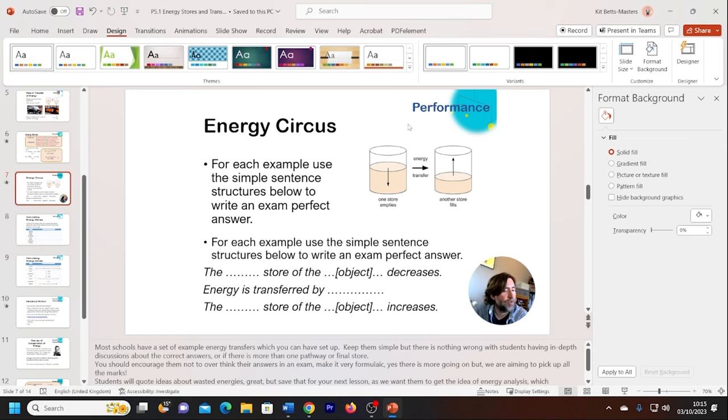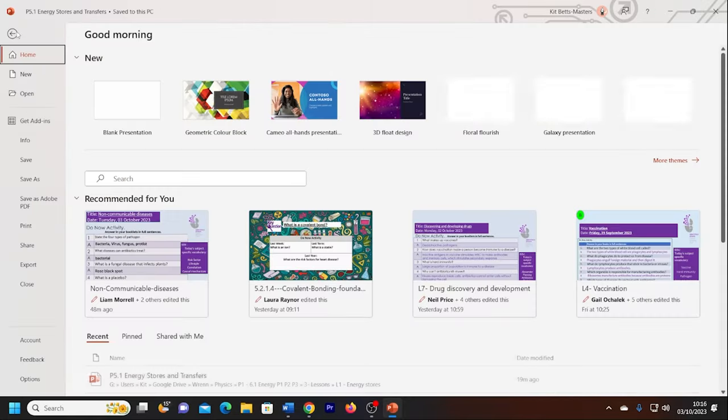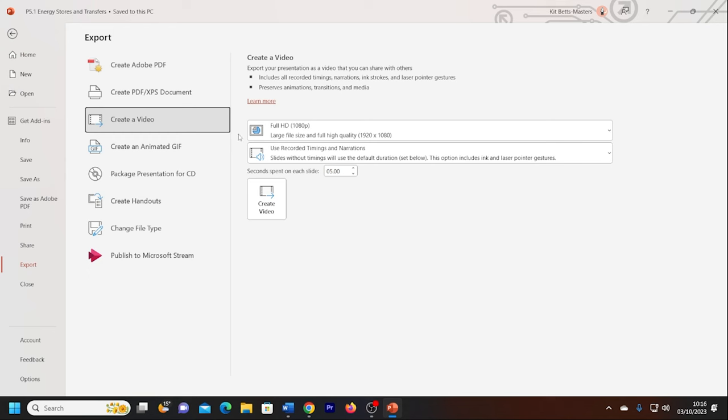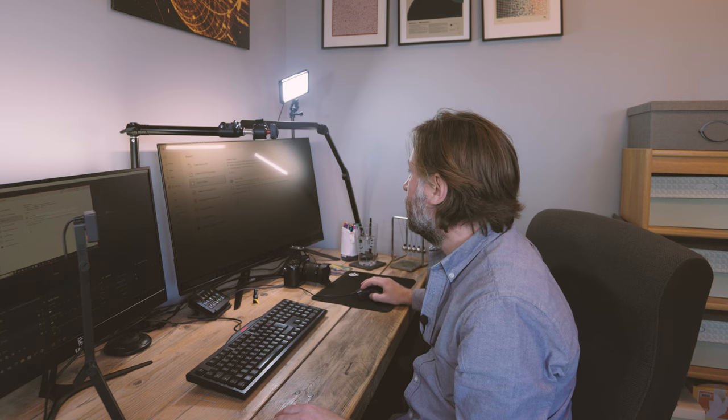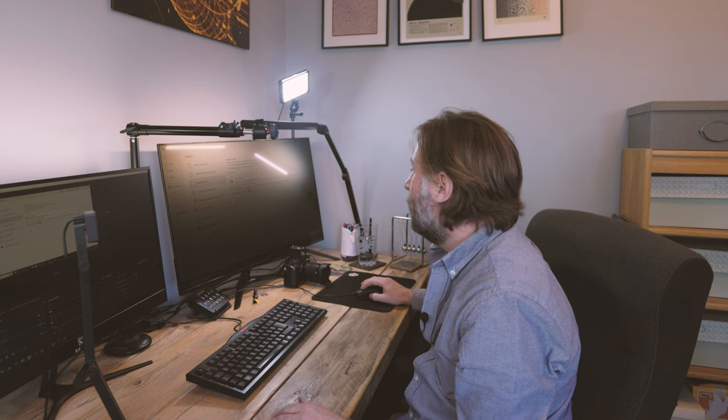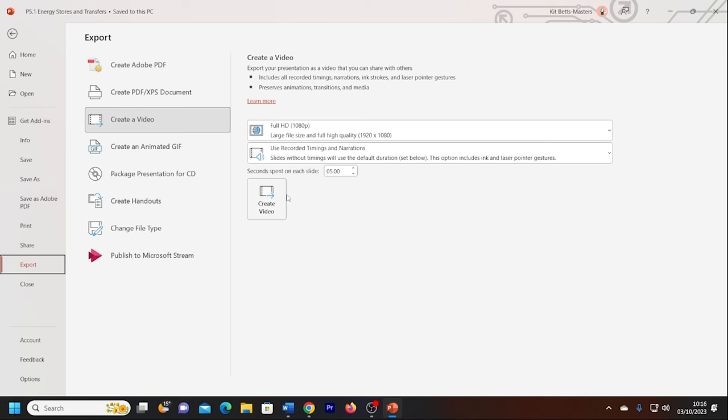Once you've done that once you've recorded to every single slide you can go ahead and go file export and just go create a video. The option is just a full HD video, use the recording timings and narrations and click create video. If you don't have an animation on a slide to go from one to the other it will stay on the slide for whatever length of time you set. Create video exports it as a 1080p video file, super easy to do.